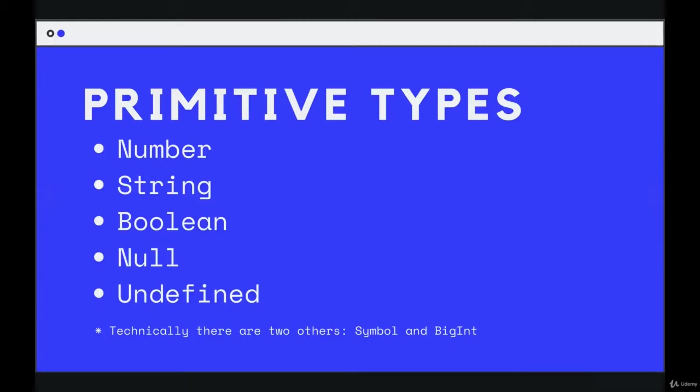If we go way back to one of the first videos where we talked about primitive types, I just gave you a brief overview of them. We've now covered number, string, boolean. We haven't really talked about null or undefined at all. We've seen undefined once or twice. Now we're just going to quickly run through them.